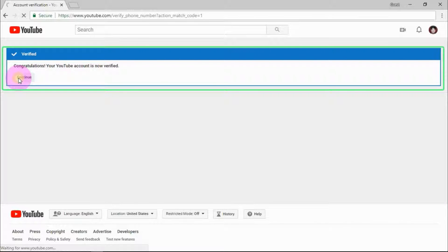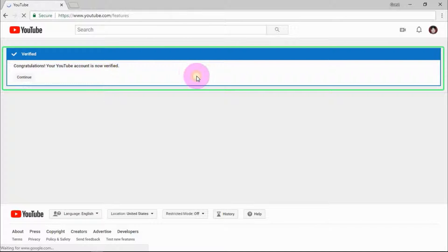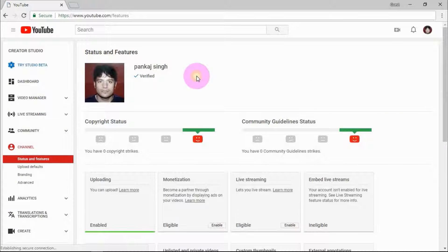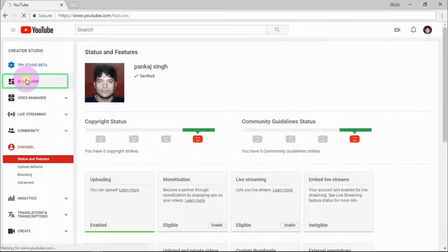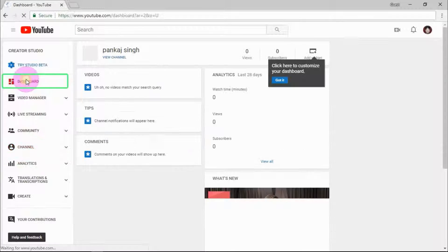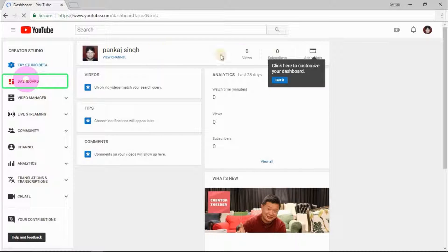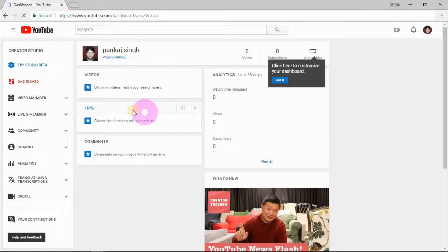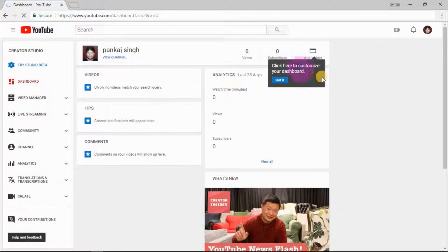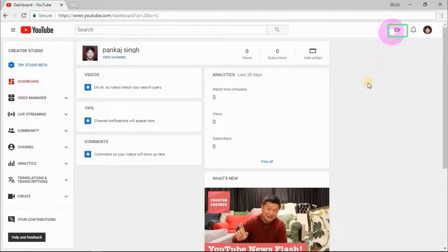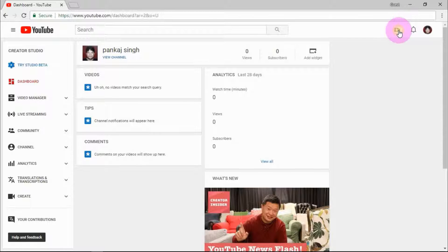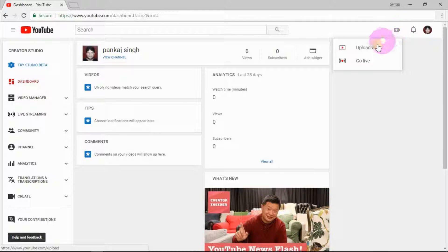Now click on continue. Click on dashboard. This is your dashboard where you can manage all your YouTube stuff. By clicking on this small icon you can upload your video. This is all about how you can create your YouTube channel.